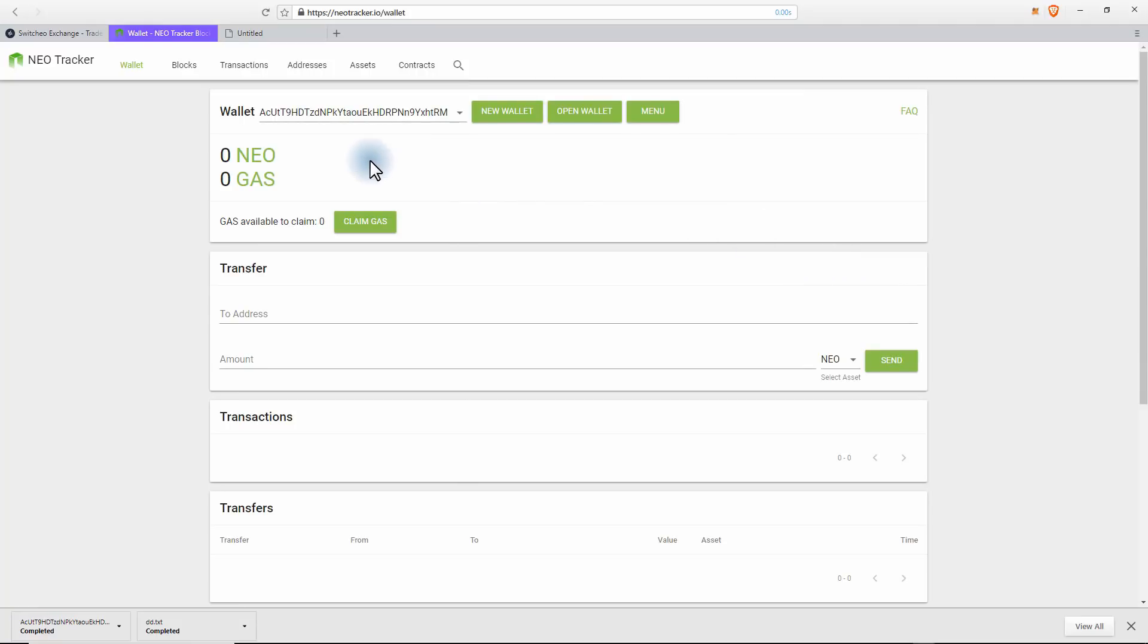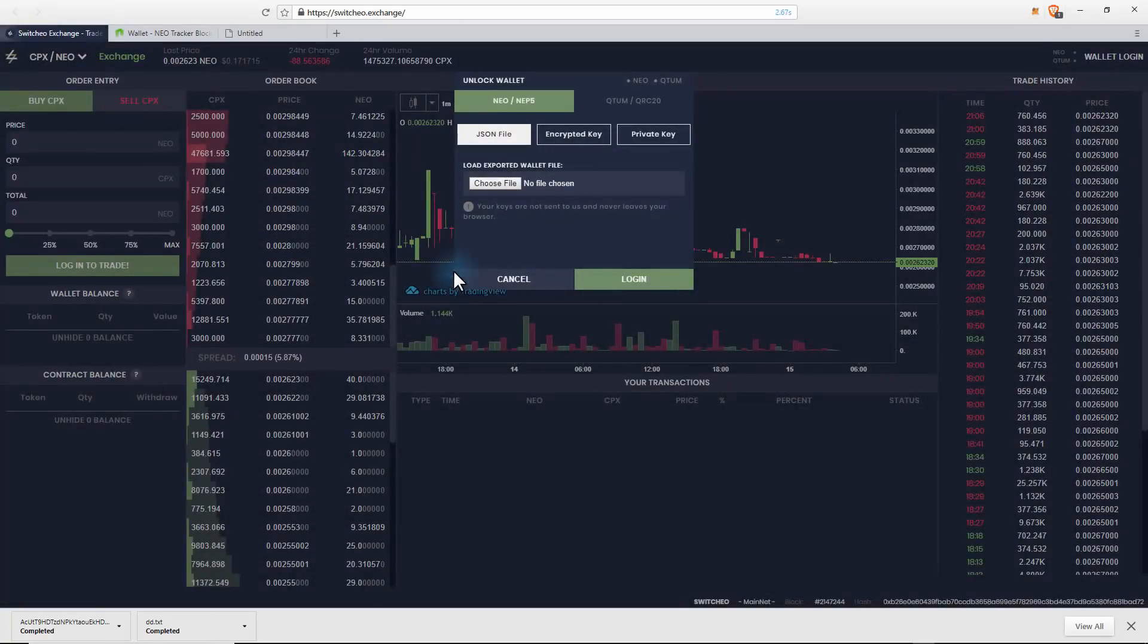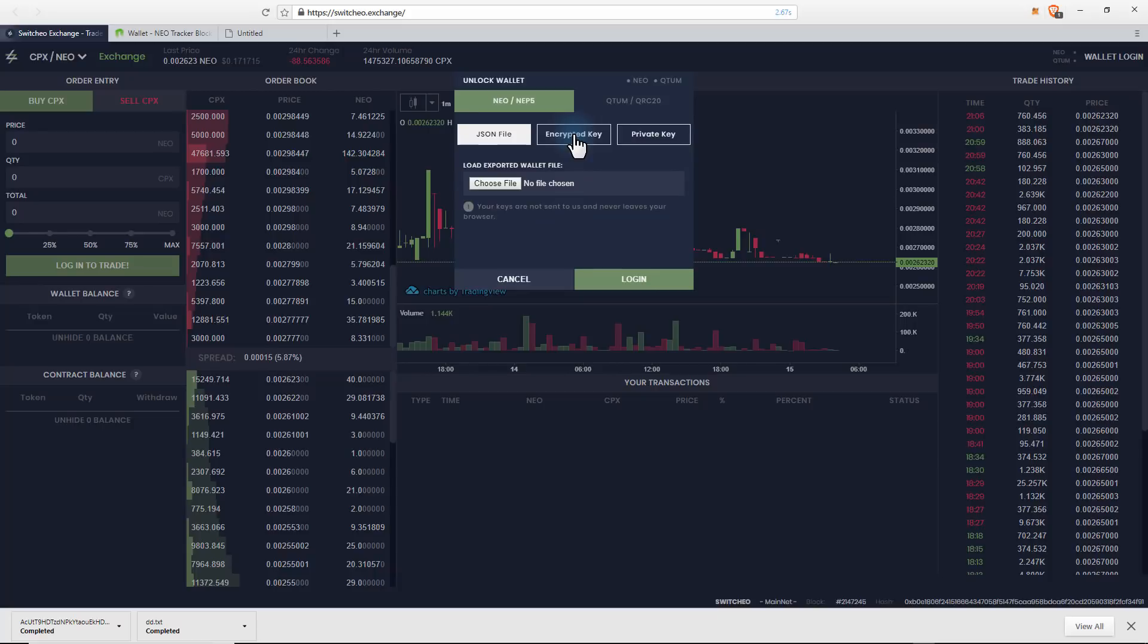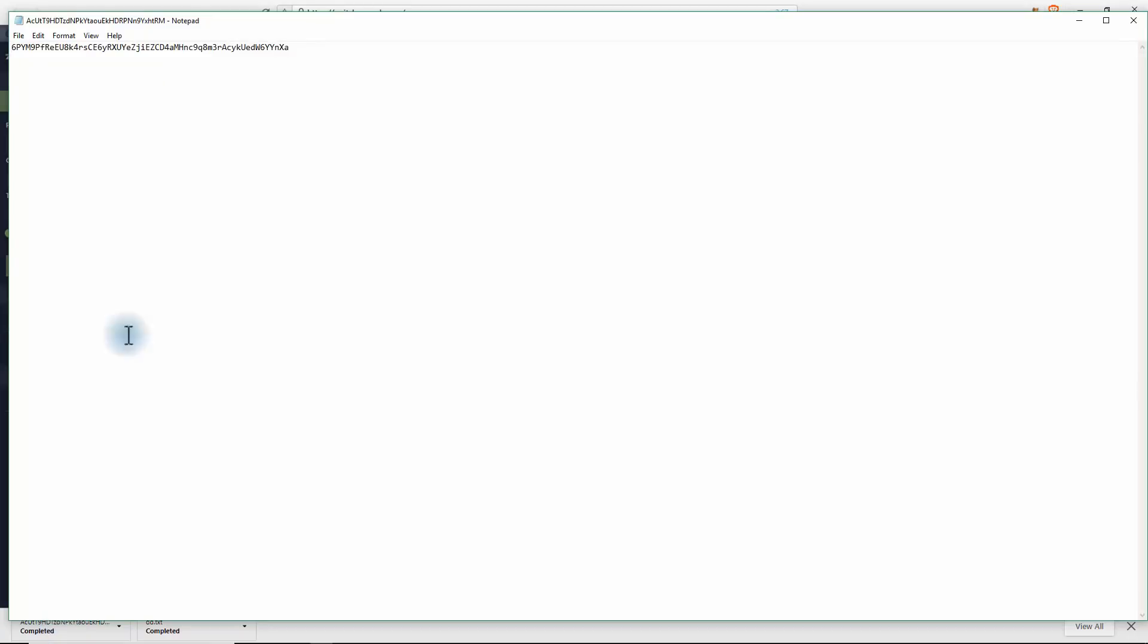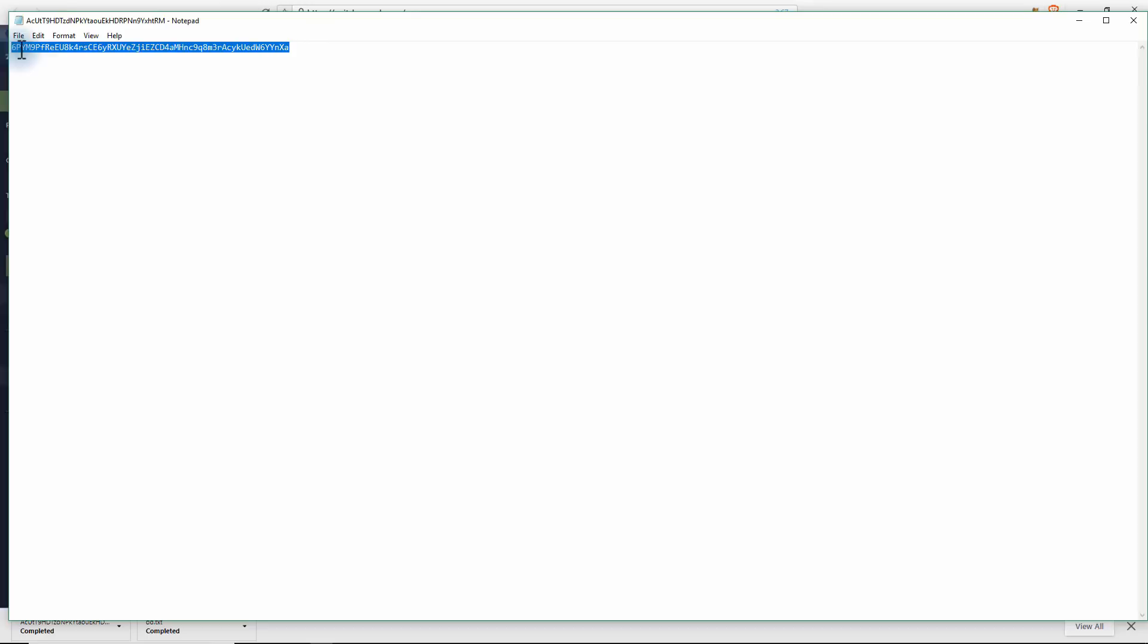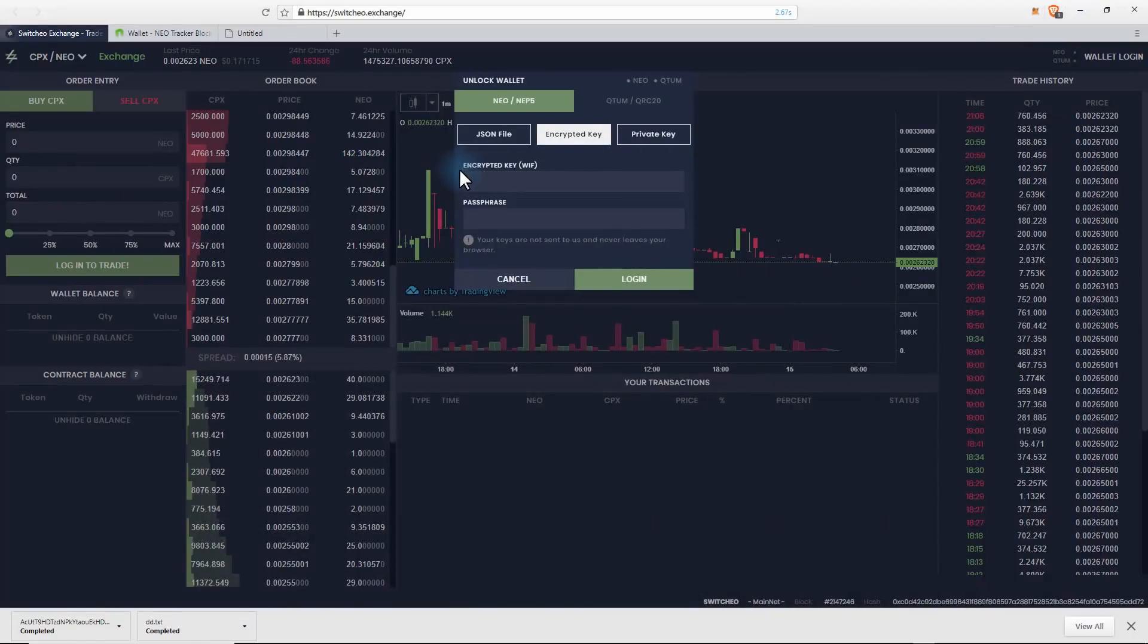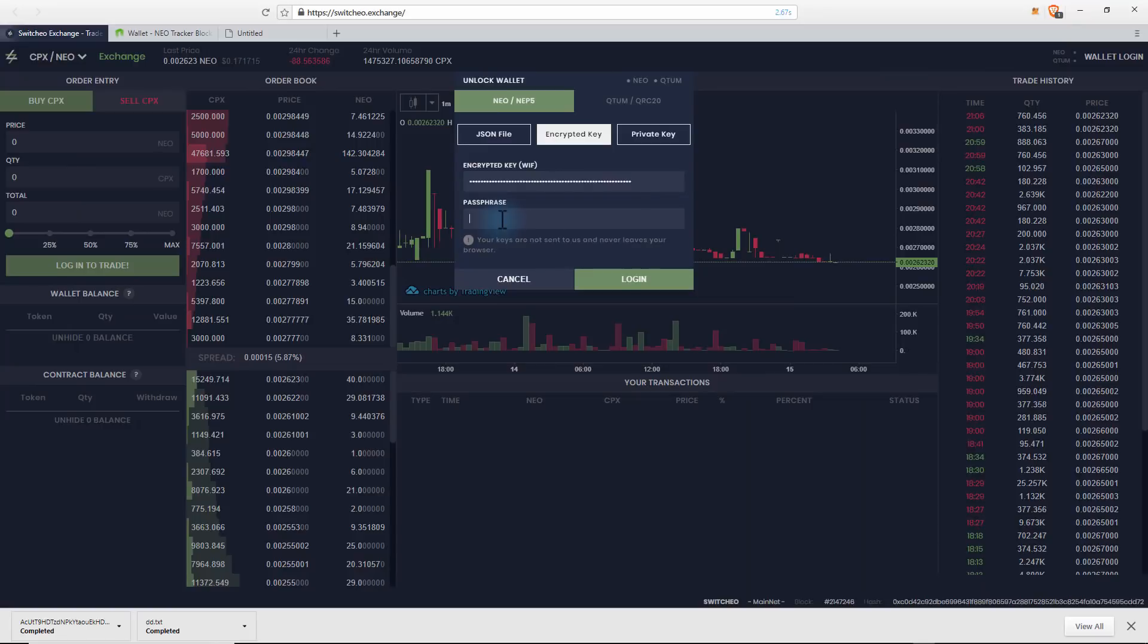Let's go back to the Switchio exchange. Now what we need to do is put in our encrypted key that we just downloaded. So we'll click on that and we need to put the encrypted key in here and obviously our password that we created the wallet with. So I'll come down here and double-click on this to open it up, and then I'll grab the encrypted key. Right-click and copy. Just minimize this and paste it in here. And then I'm just going to put in the password that I used to create the wallet with and just log in. Now it's going to decrypt it and then we're going to log into the exchange.